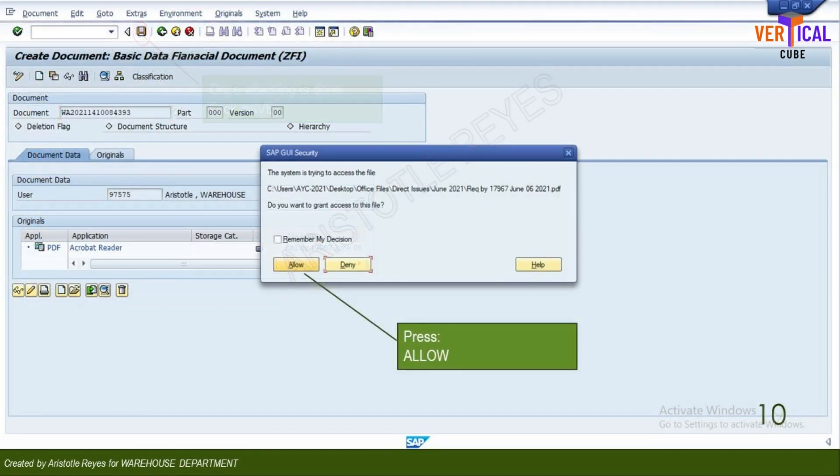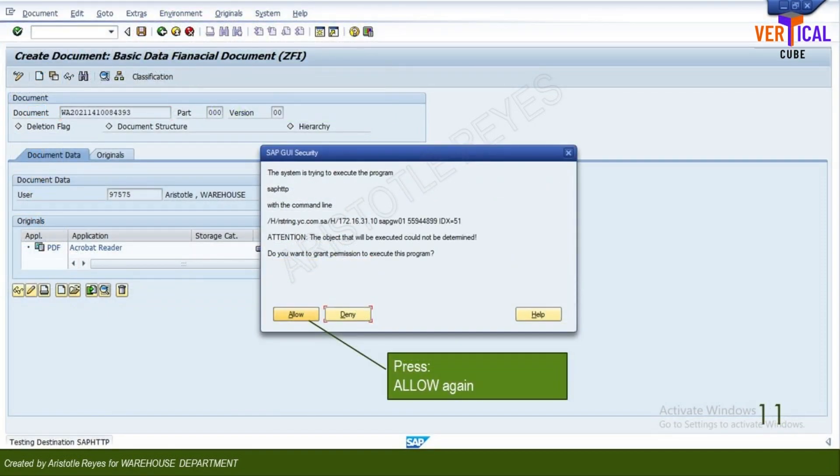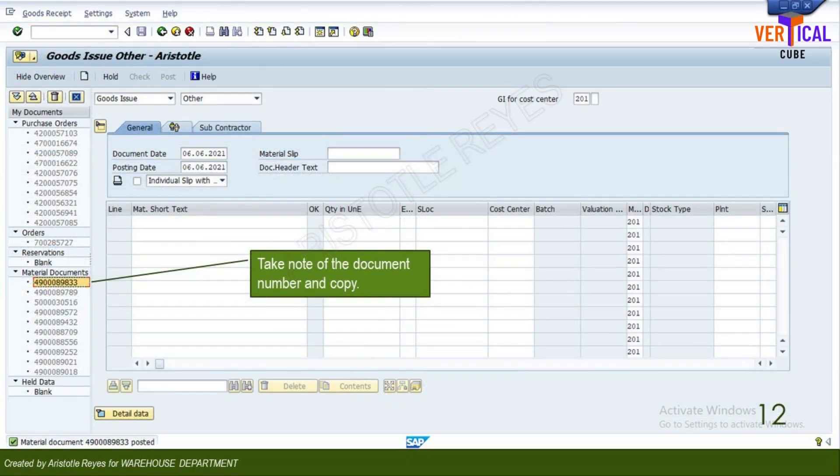Click allow, and click allow one more time. Processing a goods issue for a cost center or internal order is complete.